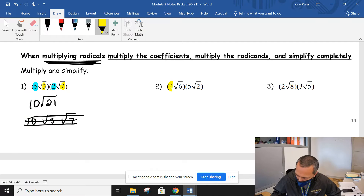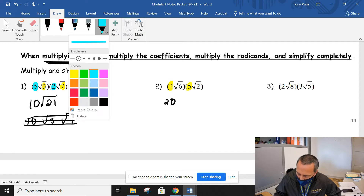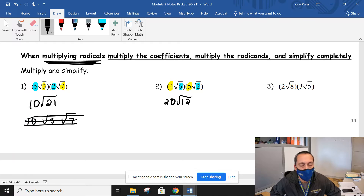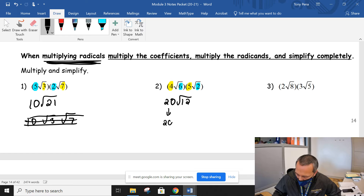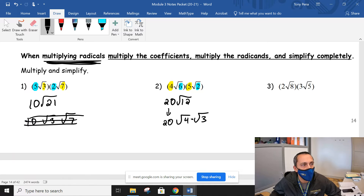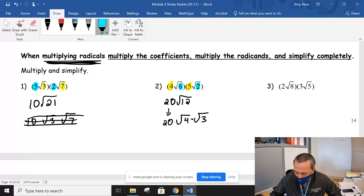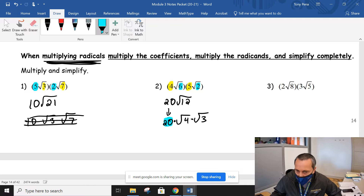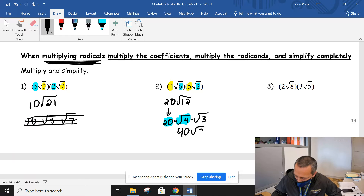In the next one: take the numbers in front — 4 and 5 — to give a 20. Then take the numbers underneath — 6 and 2 — to give a 12, which must stay underneath. We've already simplified 12 once or twice today — it can go further. So we drop the 20, and for 12 we use 4 and 3. The square root of 4 is 2, so it's really 20 times 2, which is 40, and then the root 3 we leave alone.